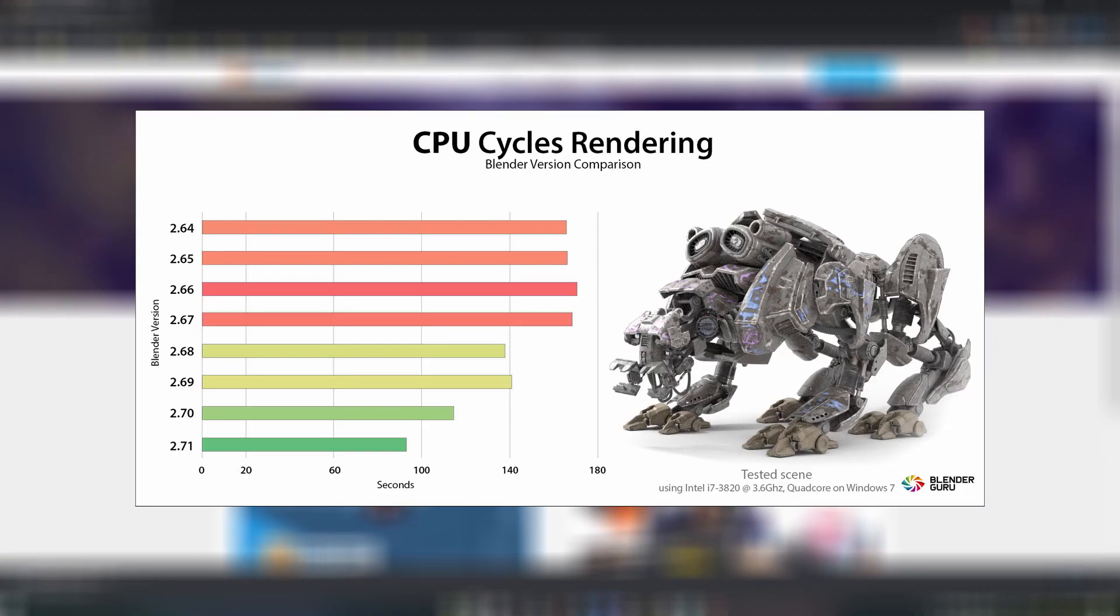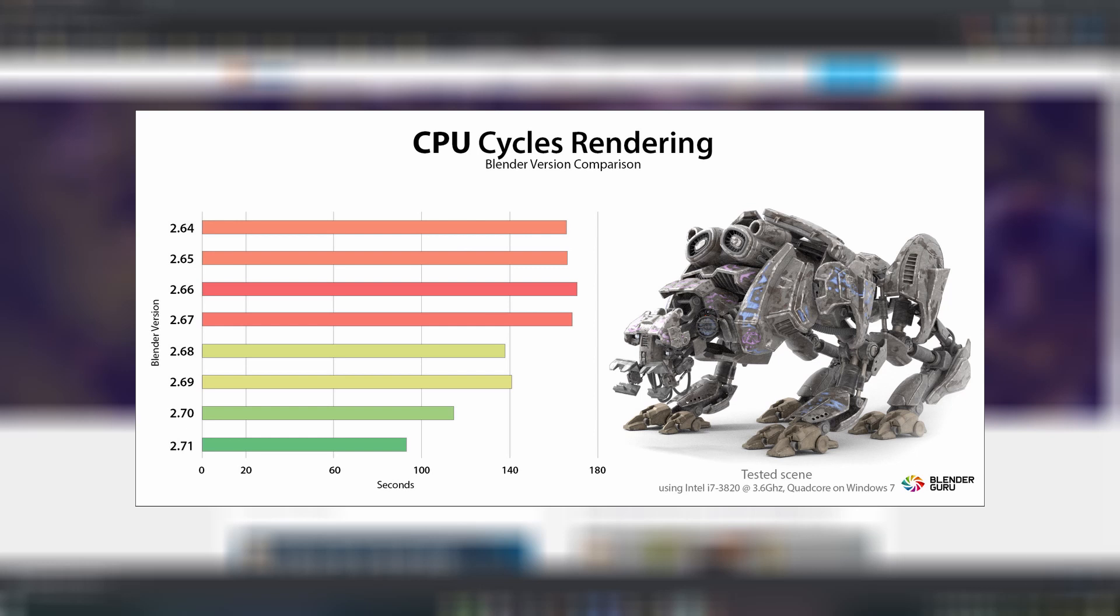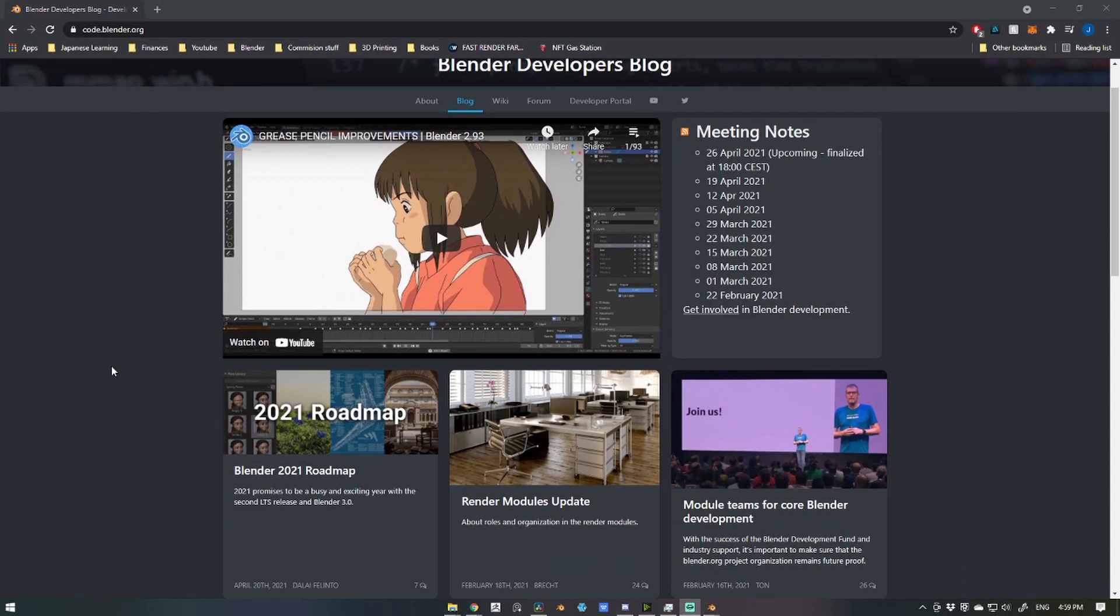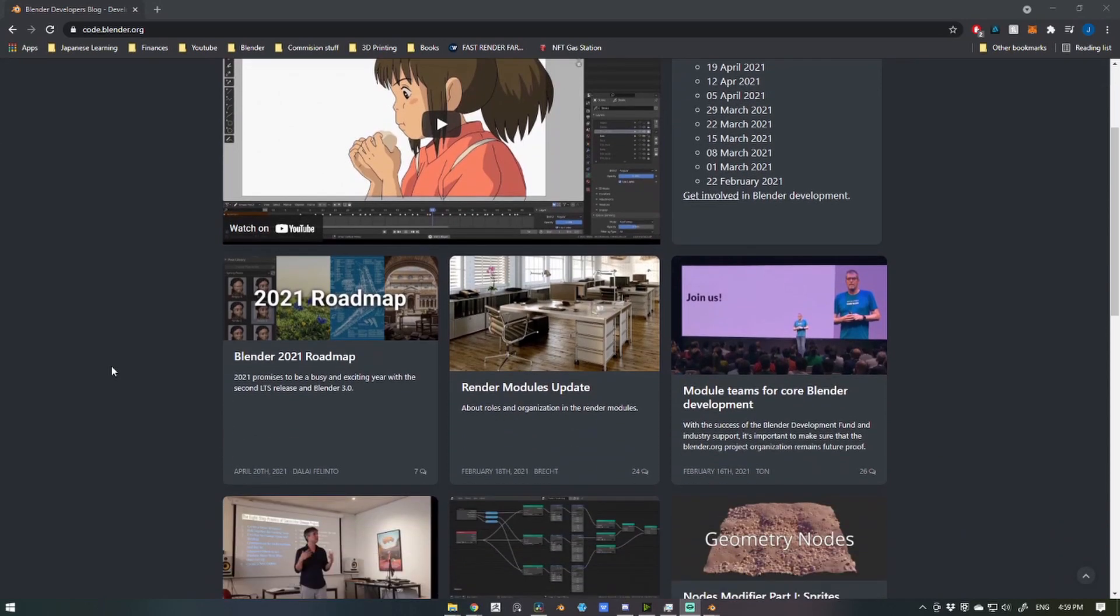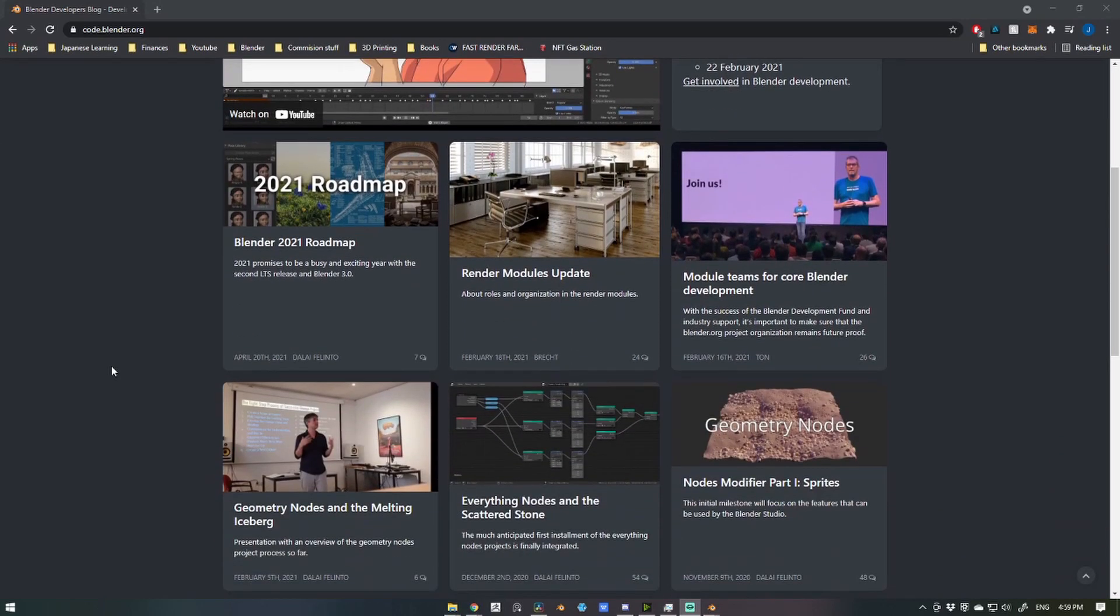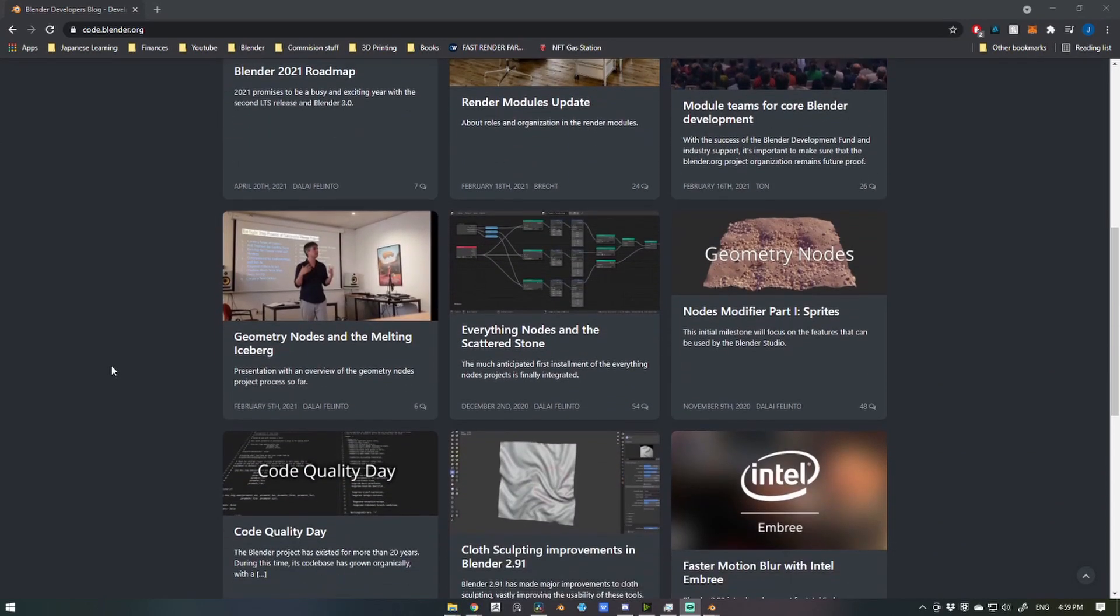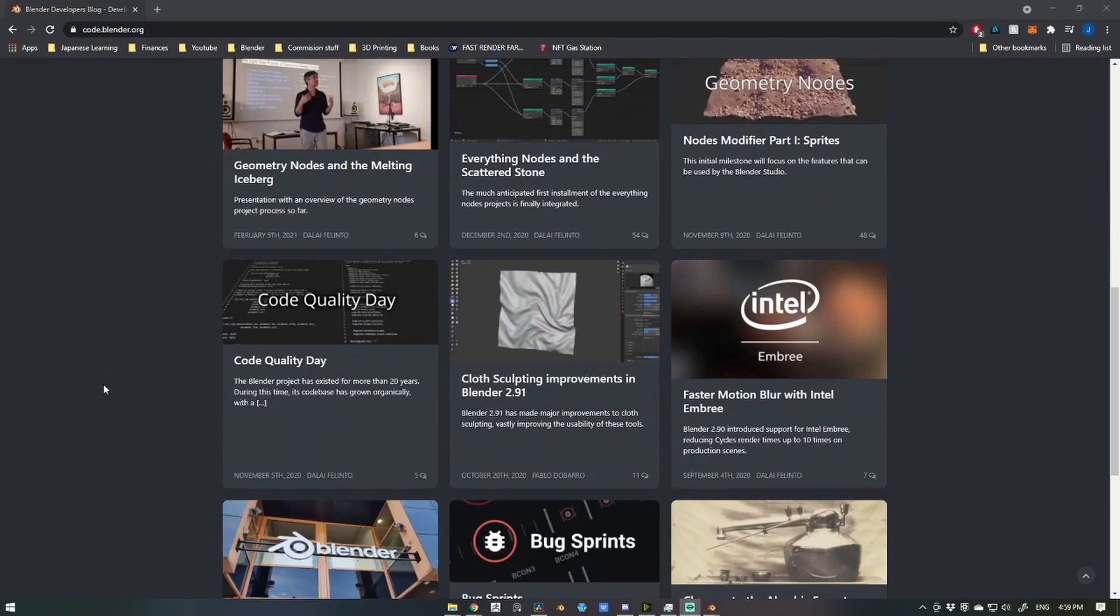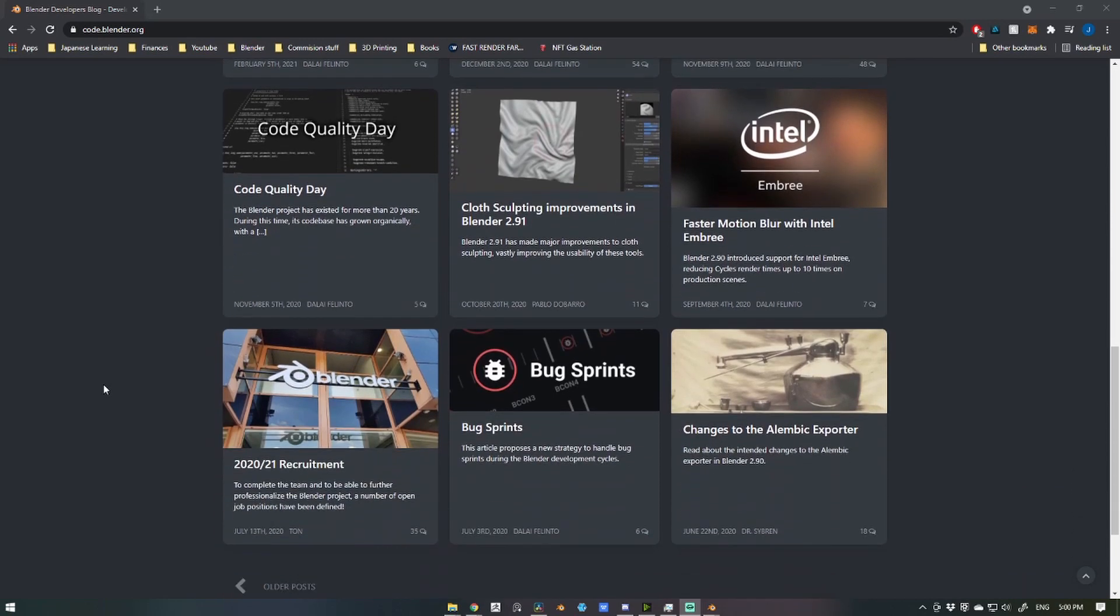You can see on this graph how using the latest version available can be significantly beneficial to your render times. A great place to read about up-and-coming releases or anything about Blender's development is over on the Blender Development blog. I'll leave a link below.